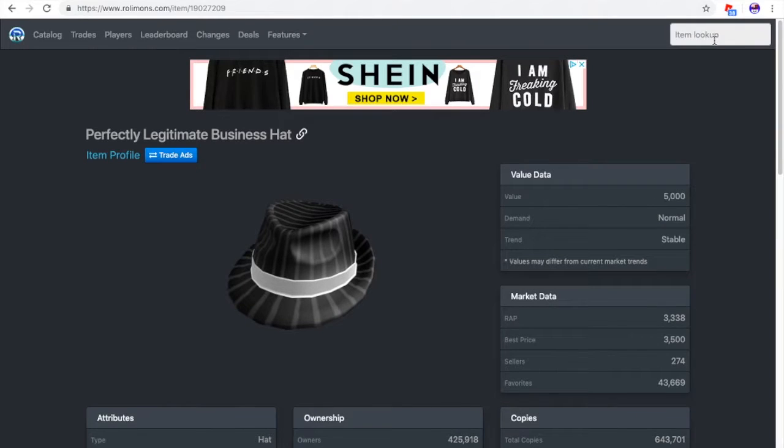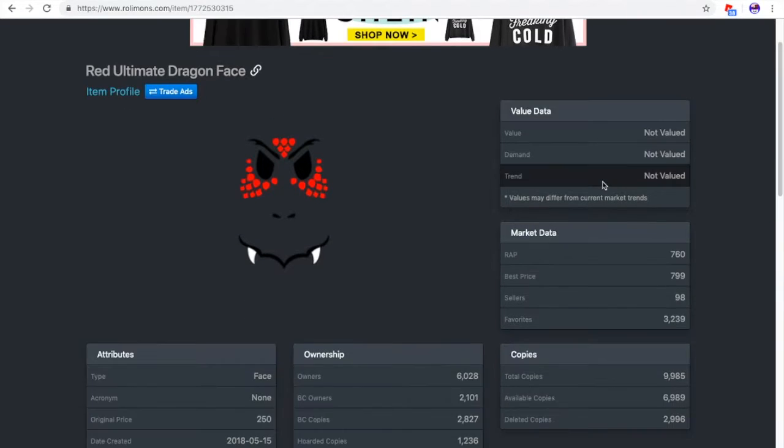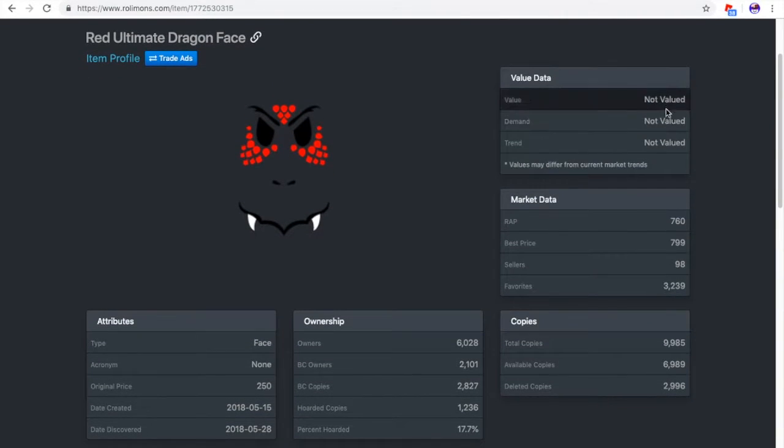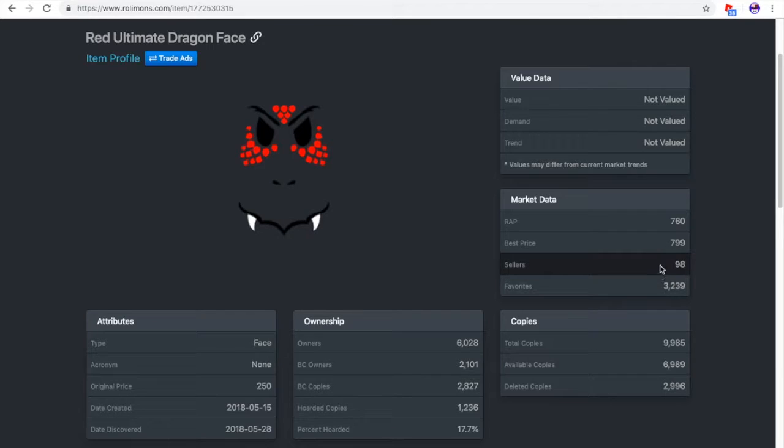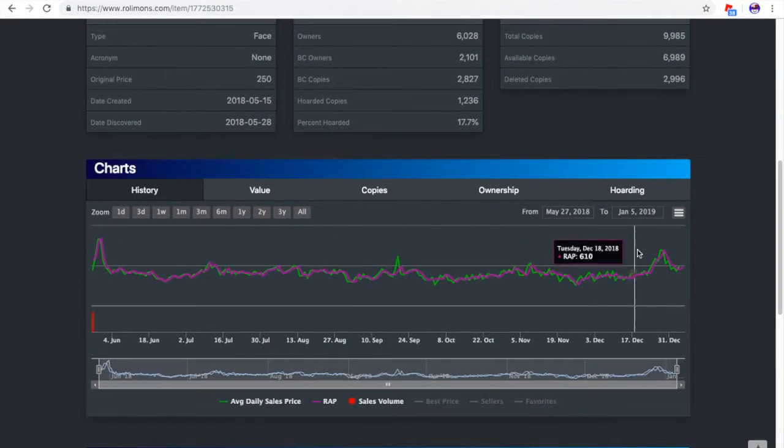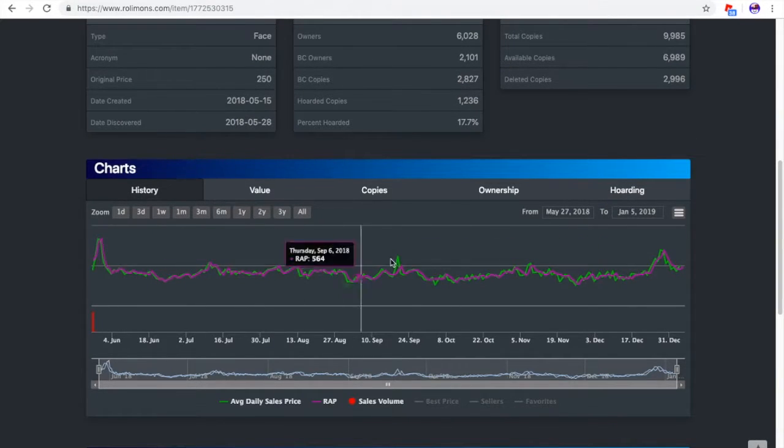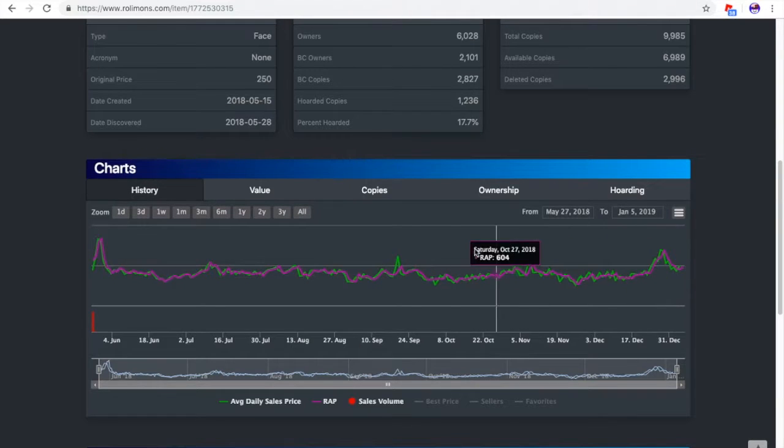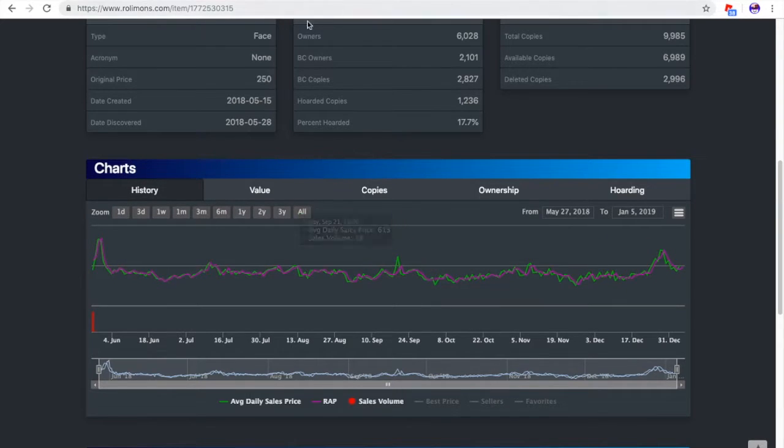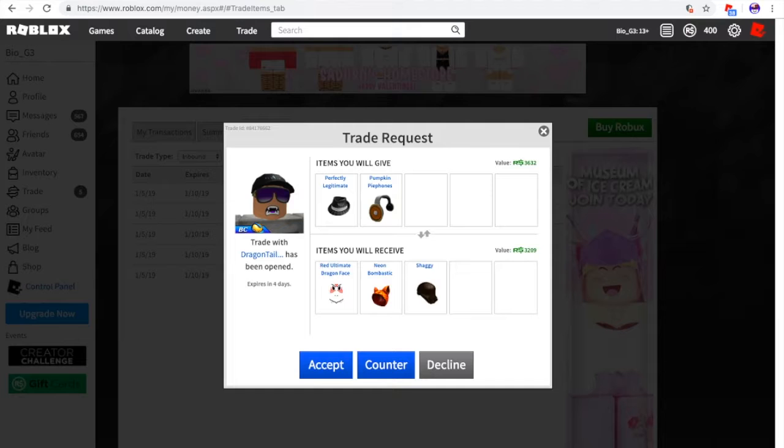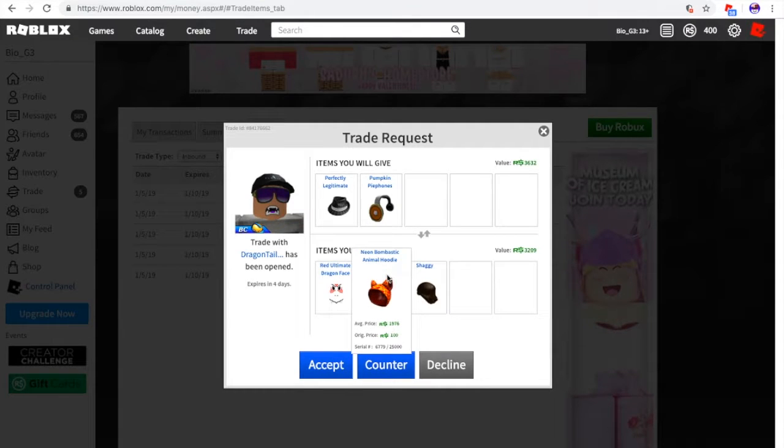And red dragon phase. I think I might see something good for this. One second. Nope. Terrible value. It's not valued. It has like a few sellers. This is like a terrible item. It's only had like a few spikes every now and then. It's only had three recently.